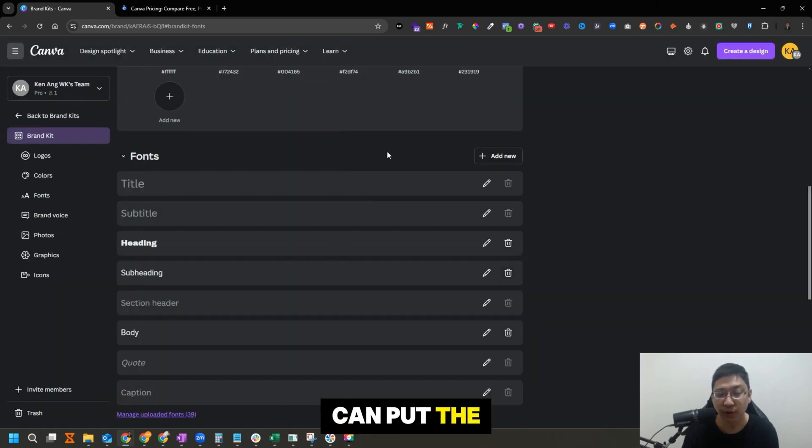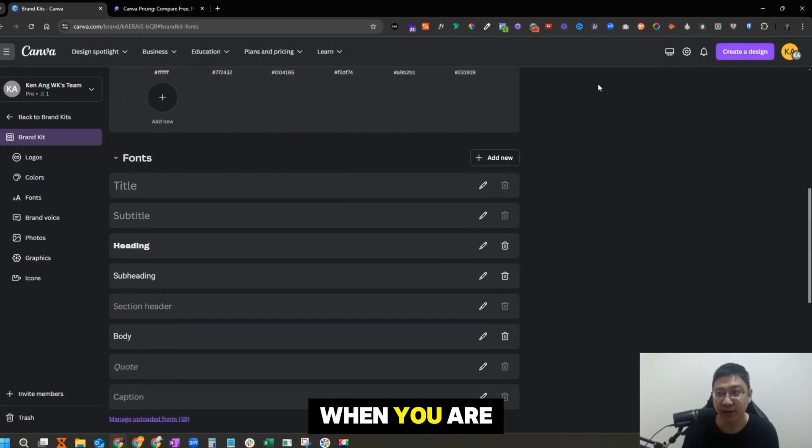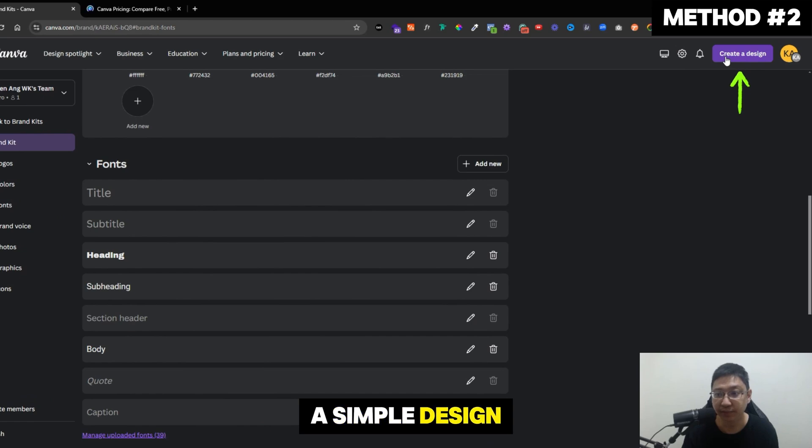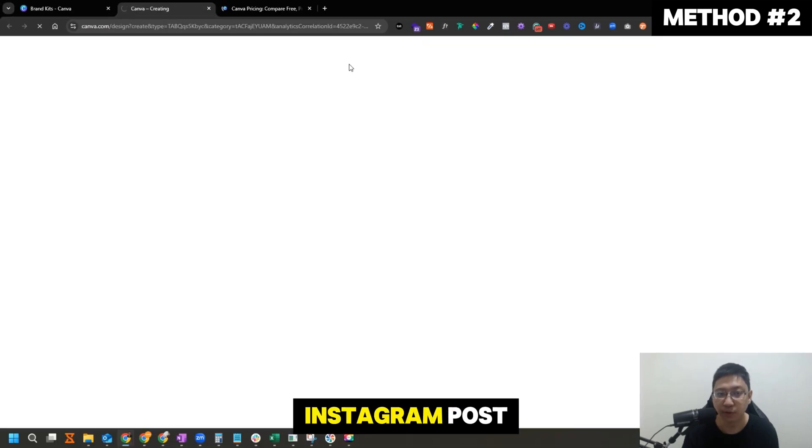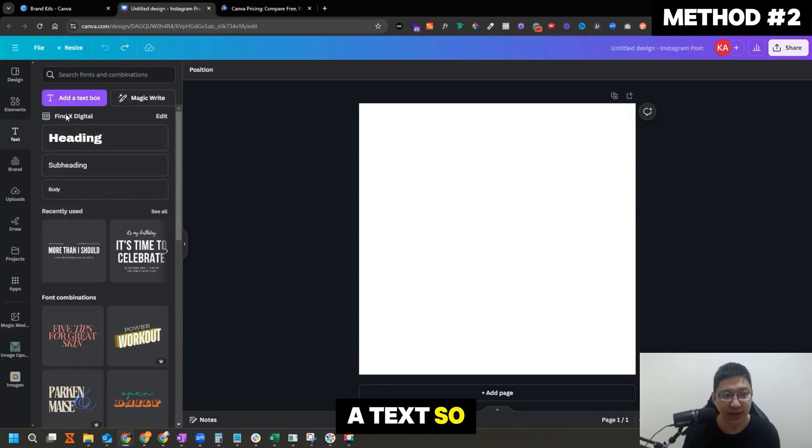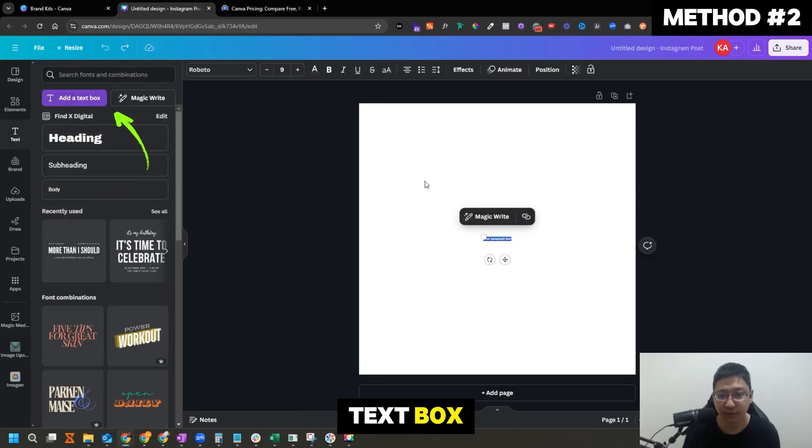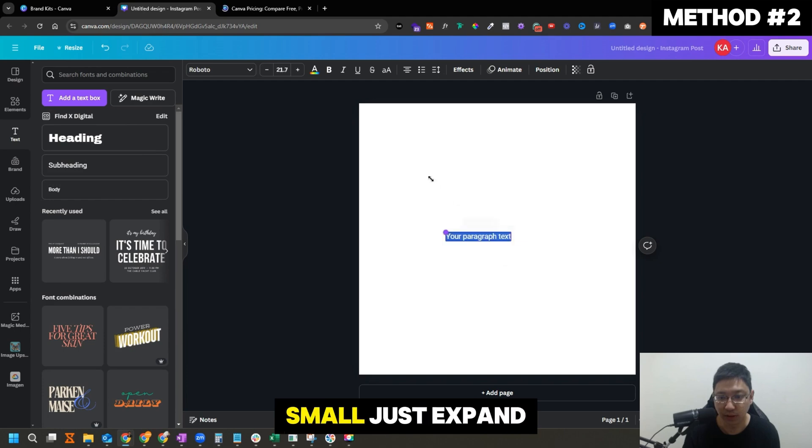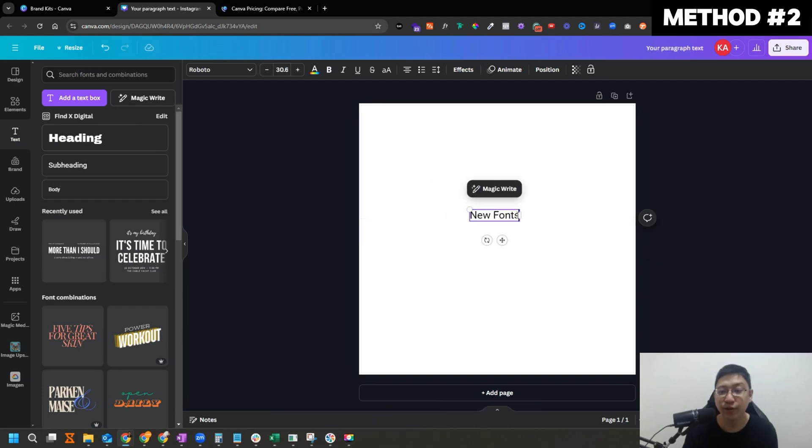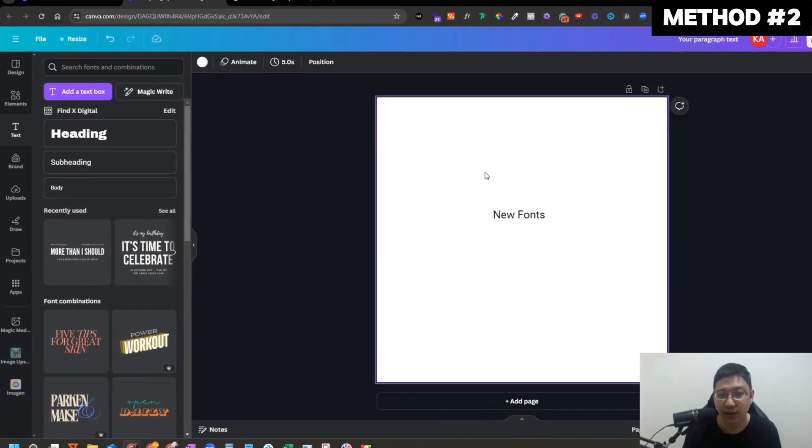Now another place where you can put the font is when you add the design itself. Let's just create a simple design. Let's create an Instagram post. Just put a text, add a text box. It is rather small, just expand it a little bit.